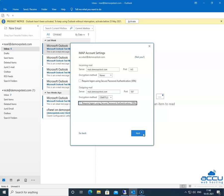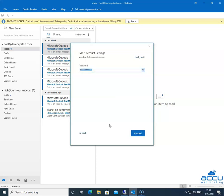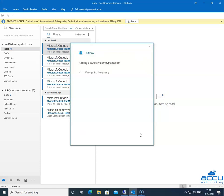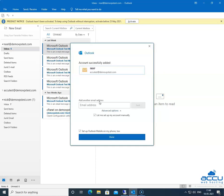Click on the Next button to proceed further. One more time, Outlook allows you to verify the credentials of the email account which you want to configure as IMAP are correct or not. If it is correct, click on the Connect button to configure the email account in Outlook. It may take a few seconds to complete. Once it is completed, you will get a message on the screen: 'Account successfully added.'